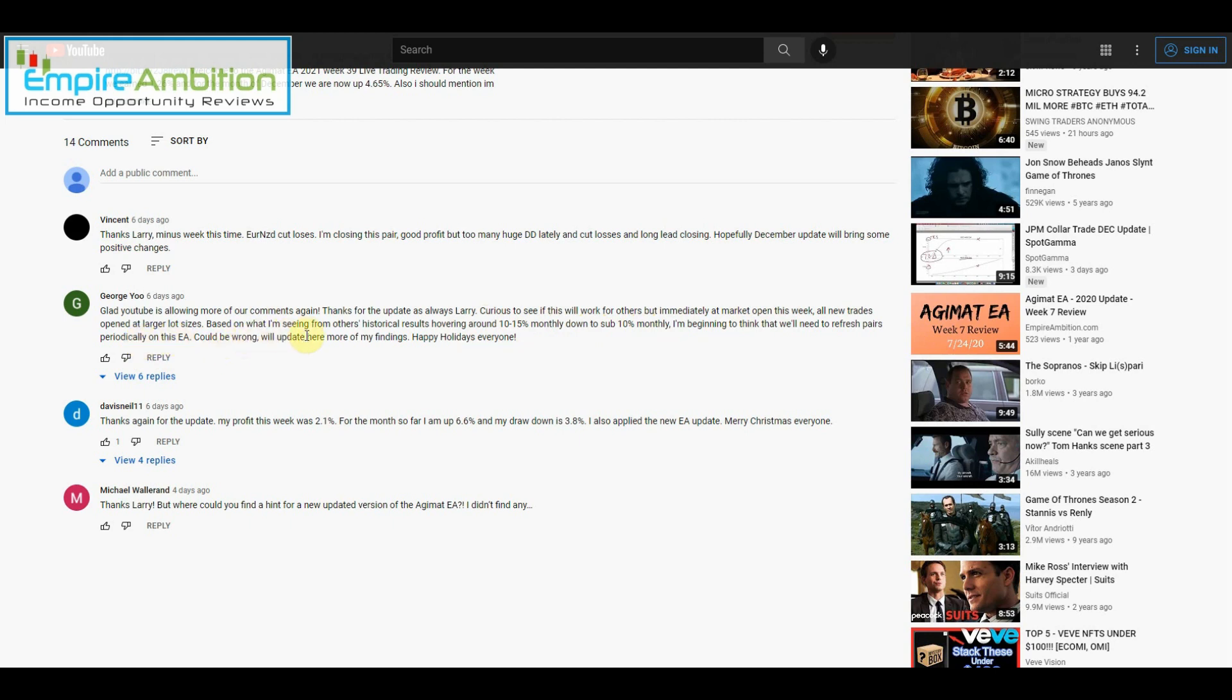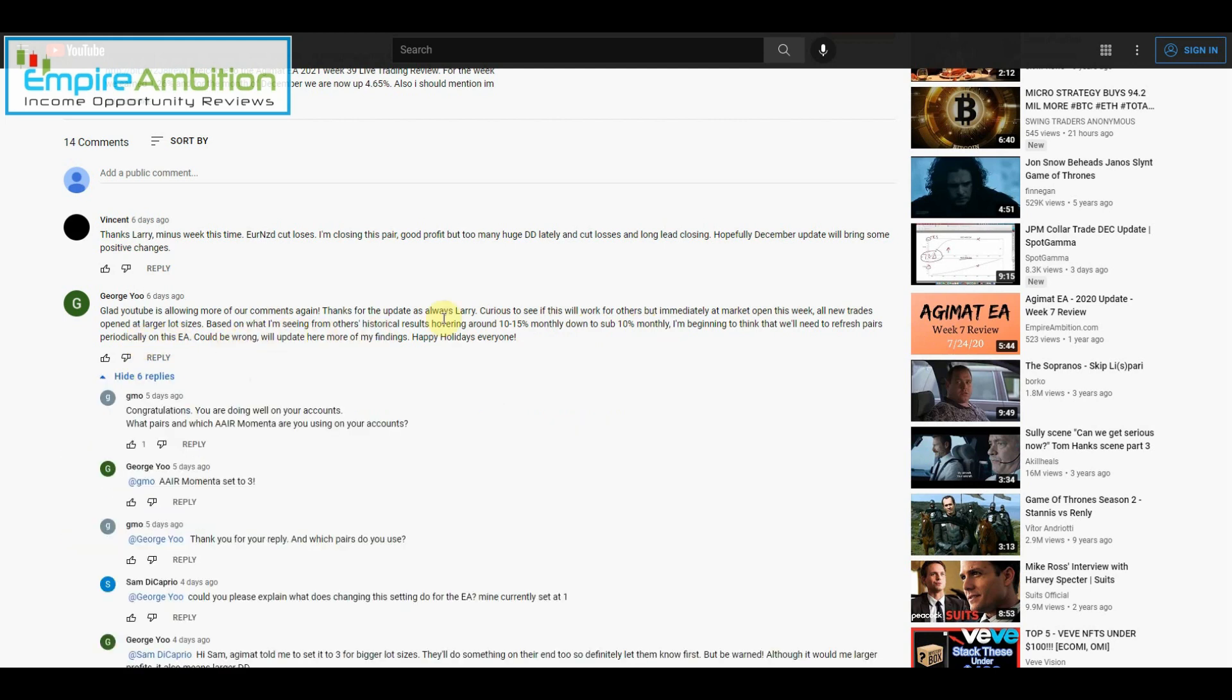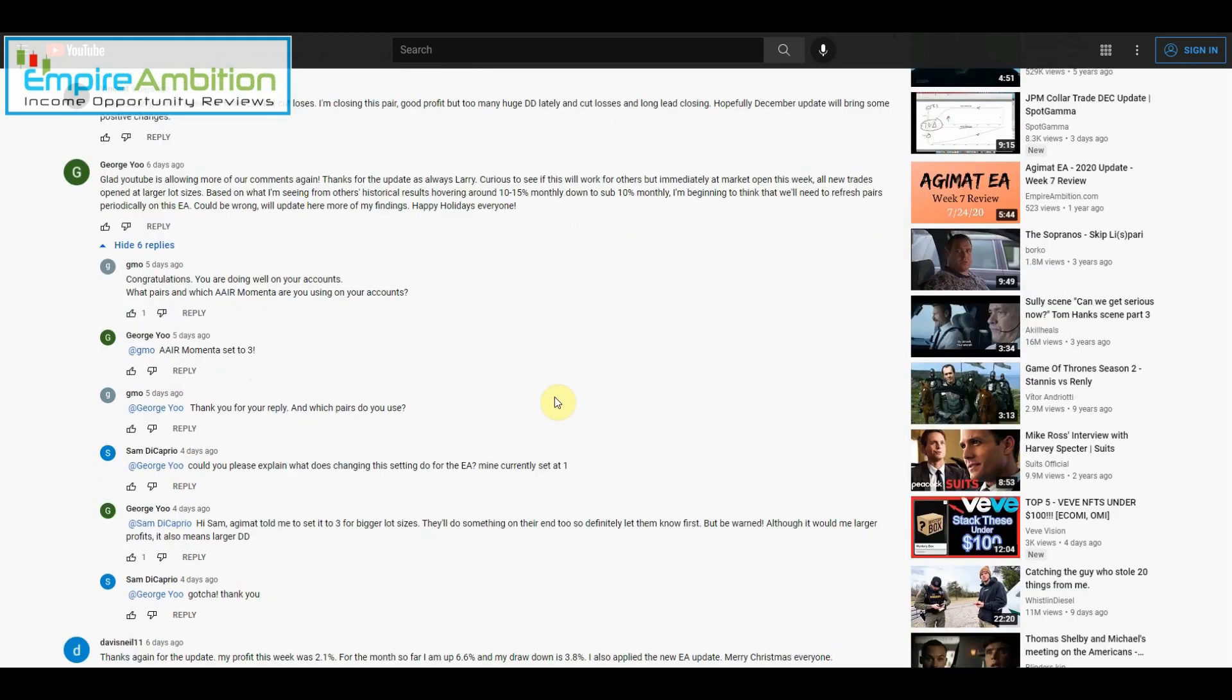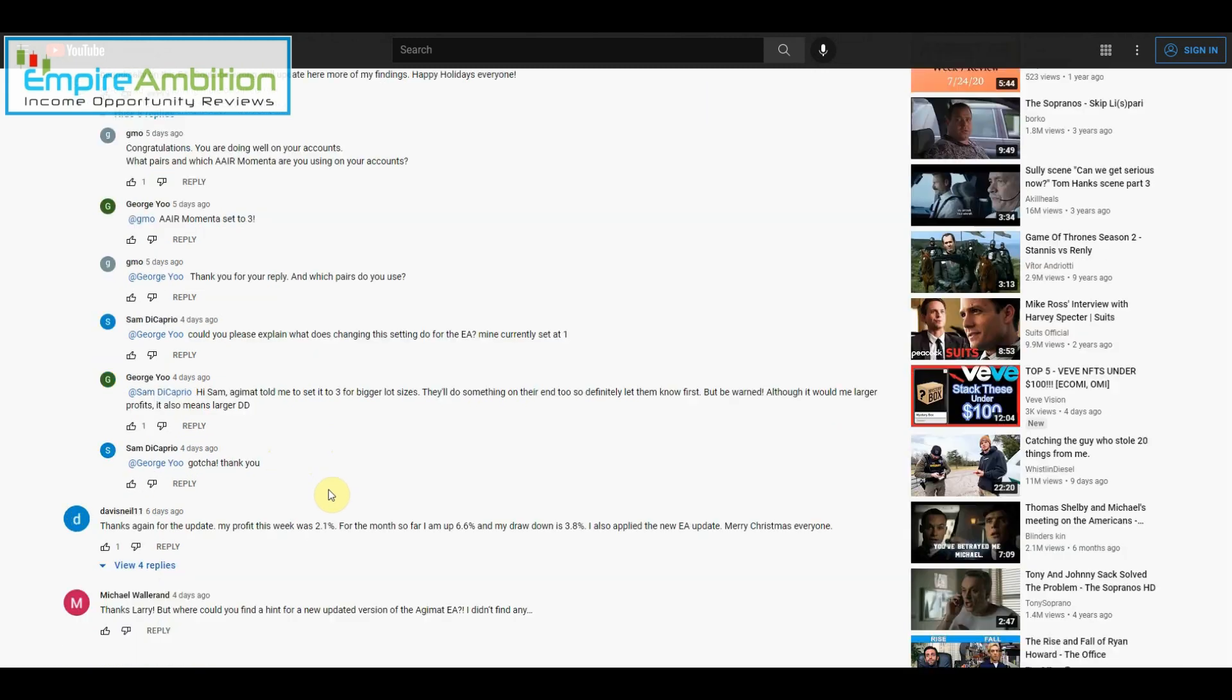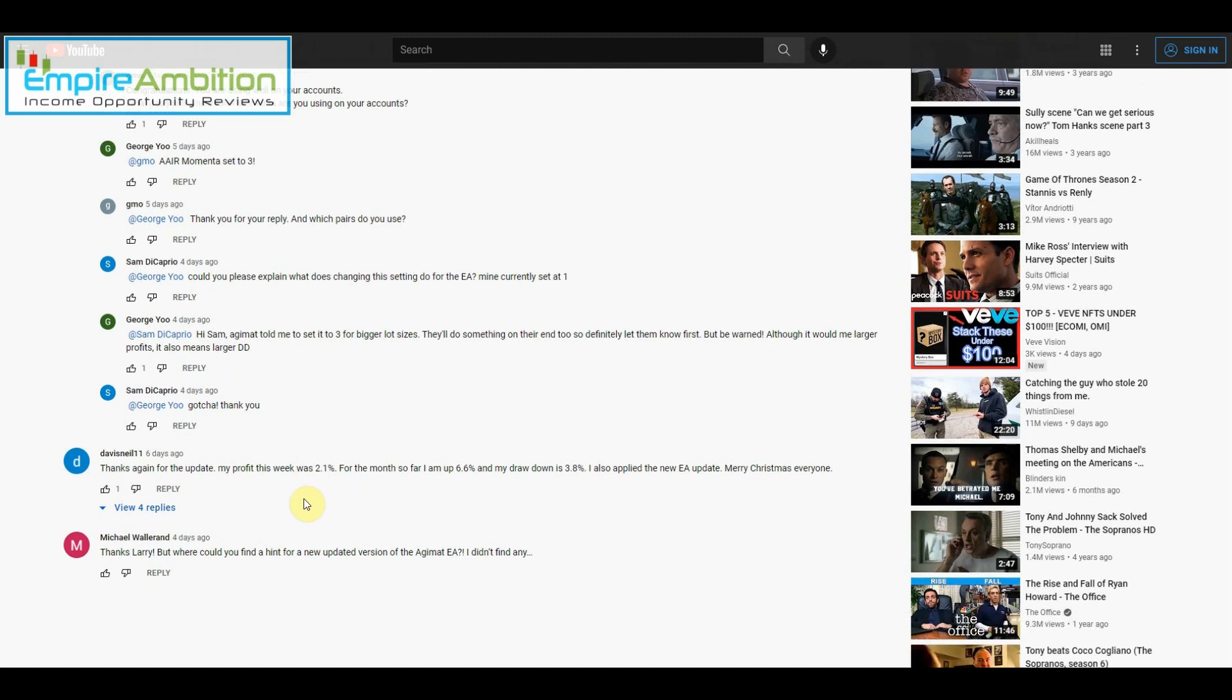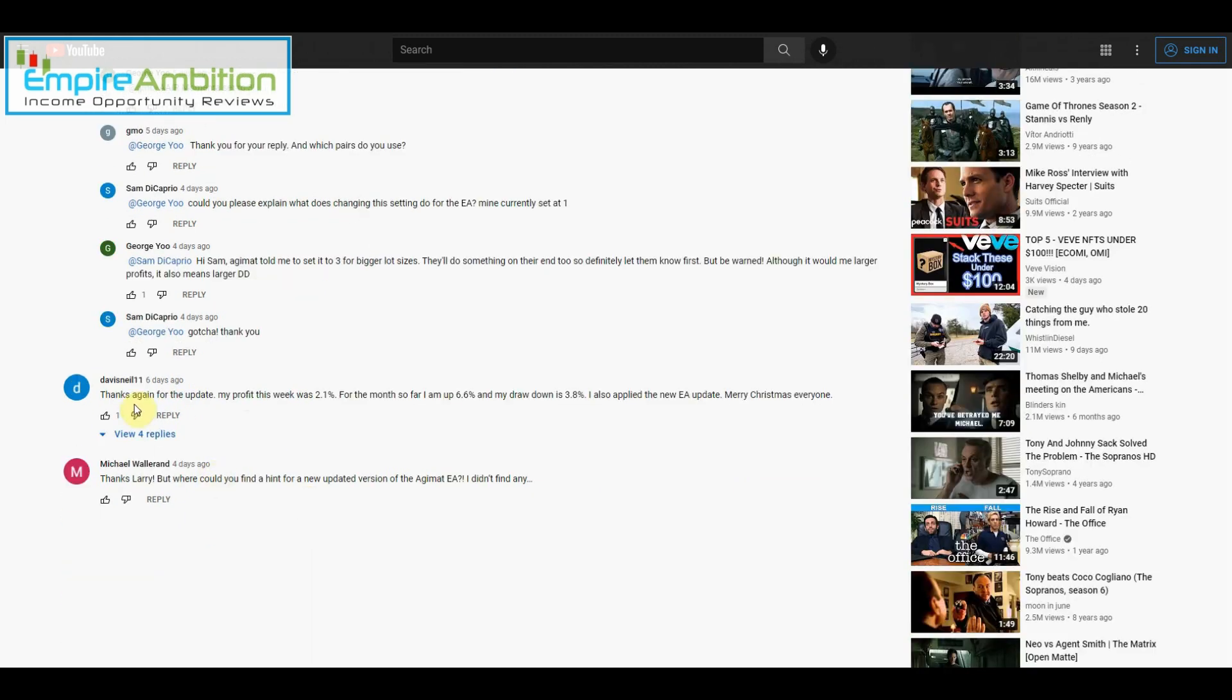Congratulations, you're doing well in your account. What pairs and which air momenta are you using on your account? Could you please explain let's keep on? Hi Sam, Agimat told me to set it to three for bigger lot sizes. They'll do something on their end too, so definitely let them know first, but be warned, although it would be larger profits, it means larger drawdowns. Thanks again for the update. My profits this week 2.1 percent, very nice. For the month so far I'm up 6.6 percent and my drawdown is 3.8 percent. Also applied the new EA update. Merry Christmas everyone.